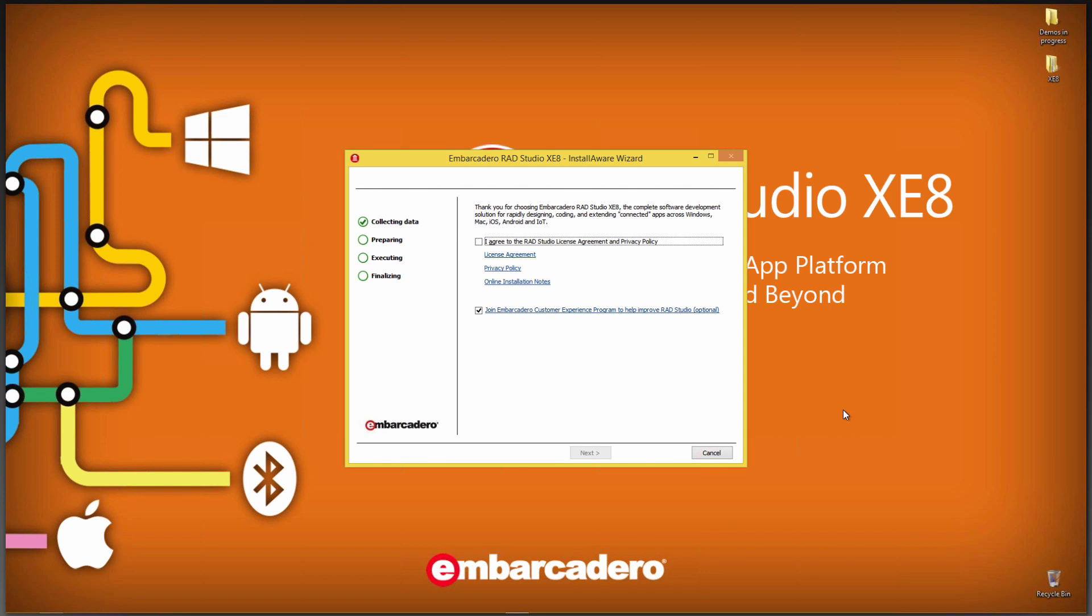First, you need to agree to the RAD Studio License Agreement and Privacy Policy, and you can see the links here for the License Agreement, Privacy Policy, and the online installation notes. So let's check that.